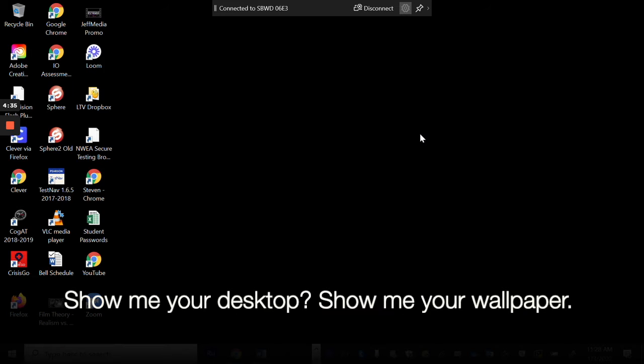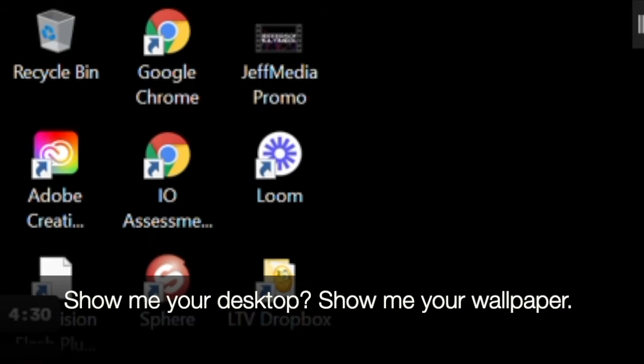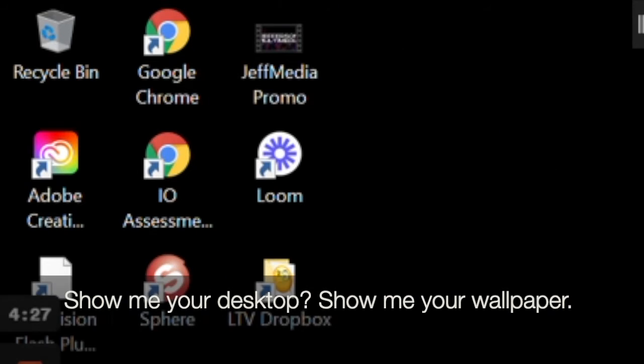So when I say show me your desktop, I mean show me your desktop wallpaper. That's a better way to think of it. Mine is plain black so I can read my icons really easily.